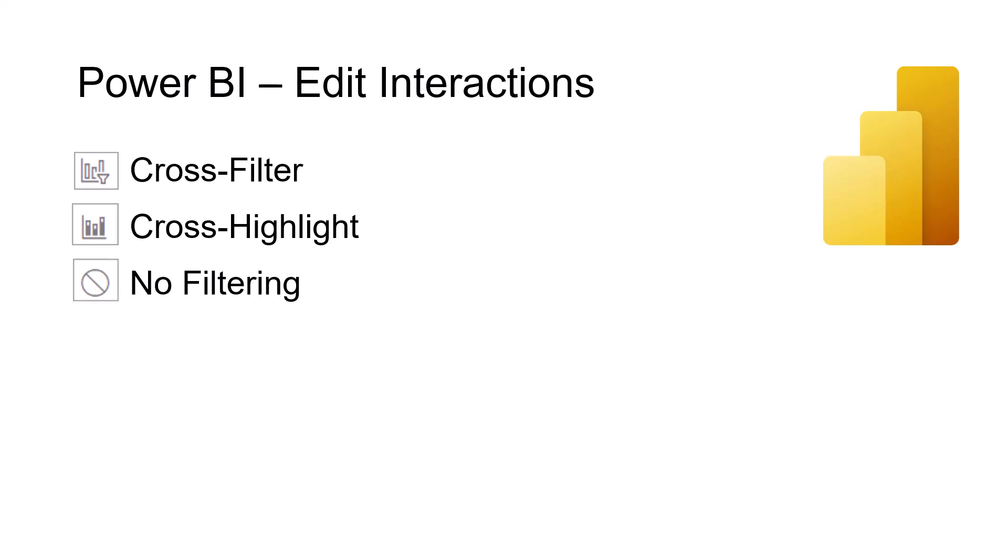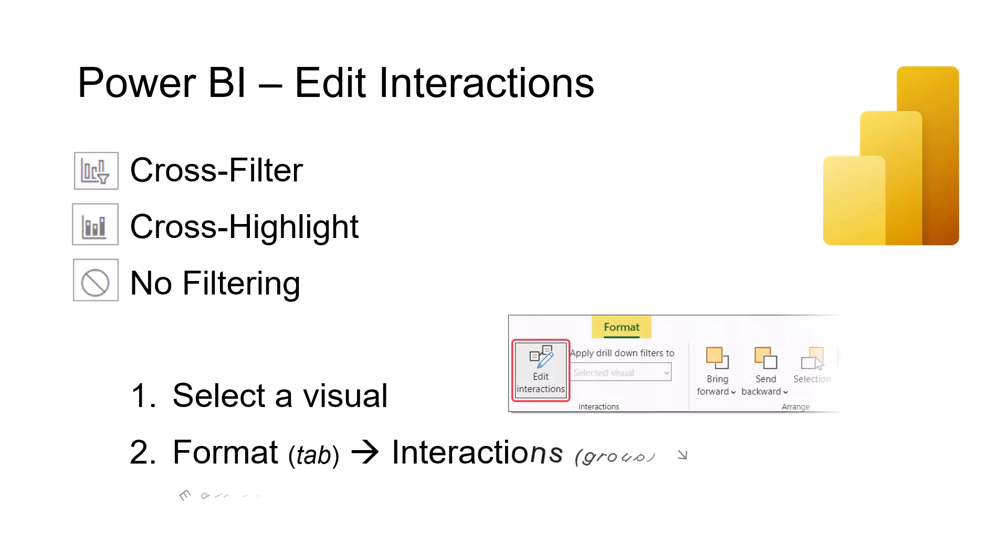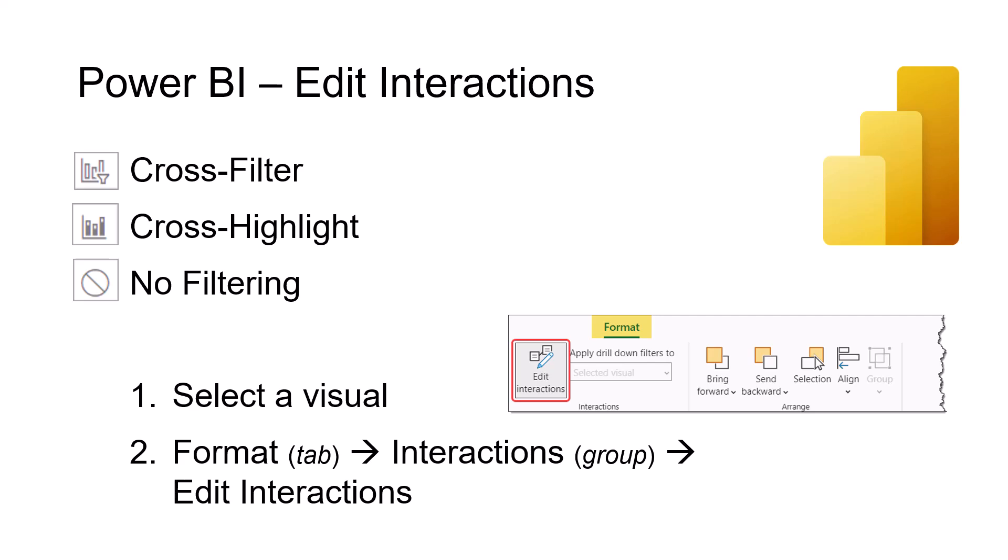To implement edit interactions, the first thing we do is select a visual. Next, we go to the format tab and in the interactions group, there's a button that says edit interactions. When we click that button, all or a combination of these three icons will appear at the top of each visualization. So let's see how this works.